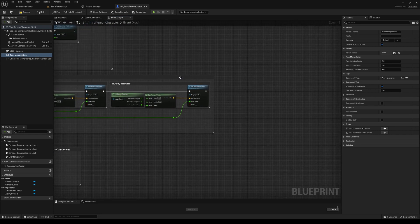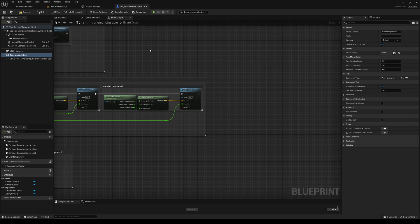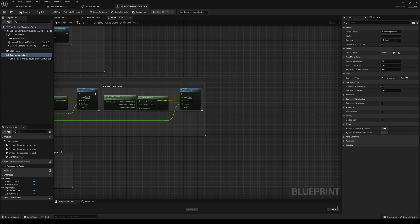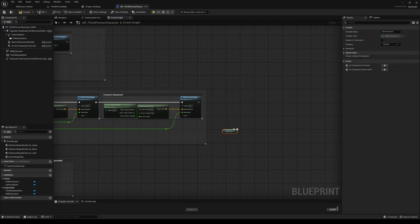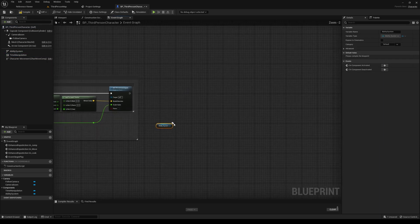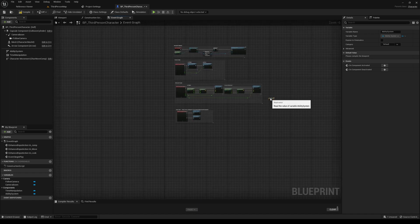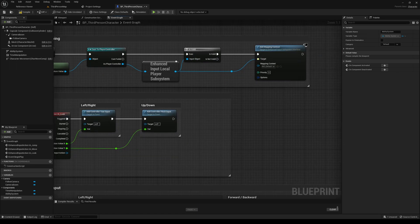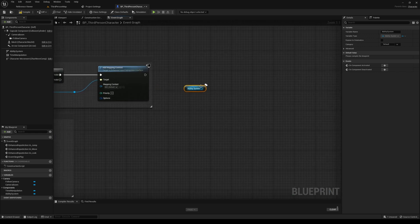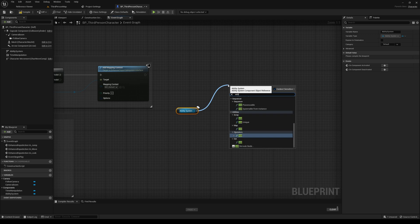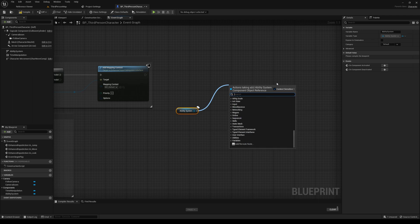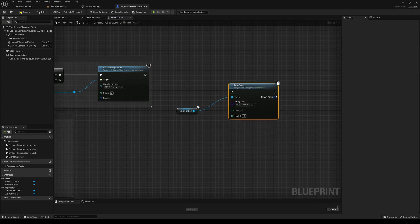So in order to actually enable the system, we have to grant this character or actor this time manipulation ability. So we'll first drag in a reference to our ability system. I'm going to just go ahead and add this up here on begin play. We'll do add ability, I believe. Or give ability. That's what it is. So give ability.